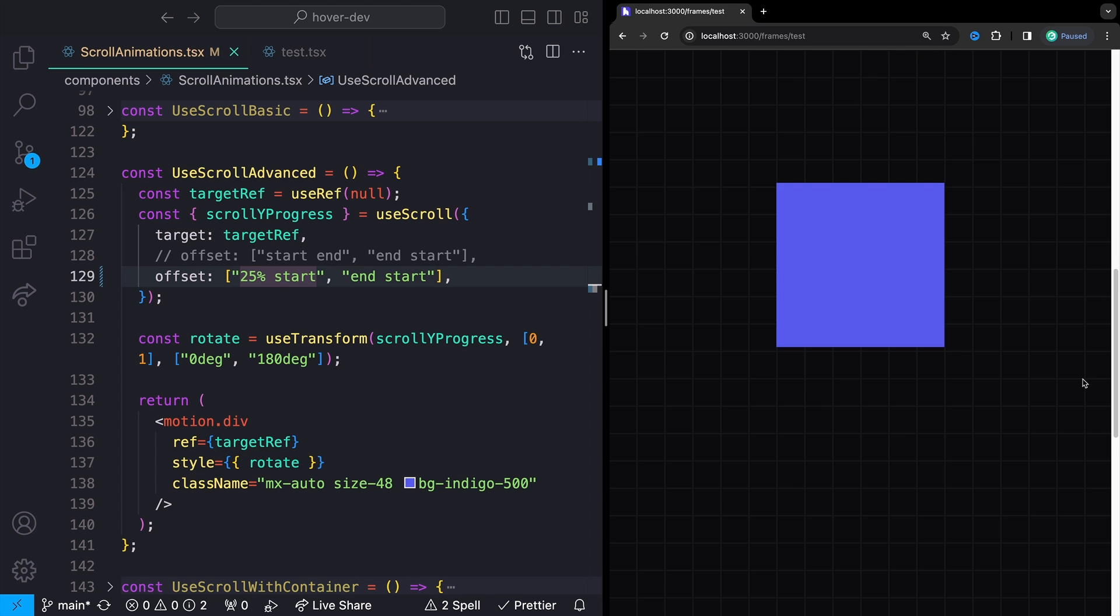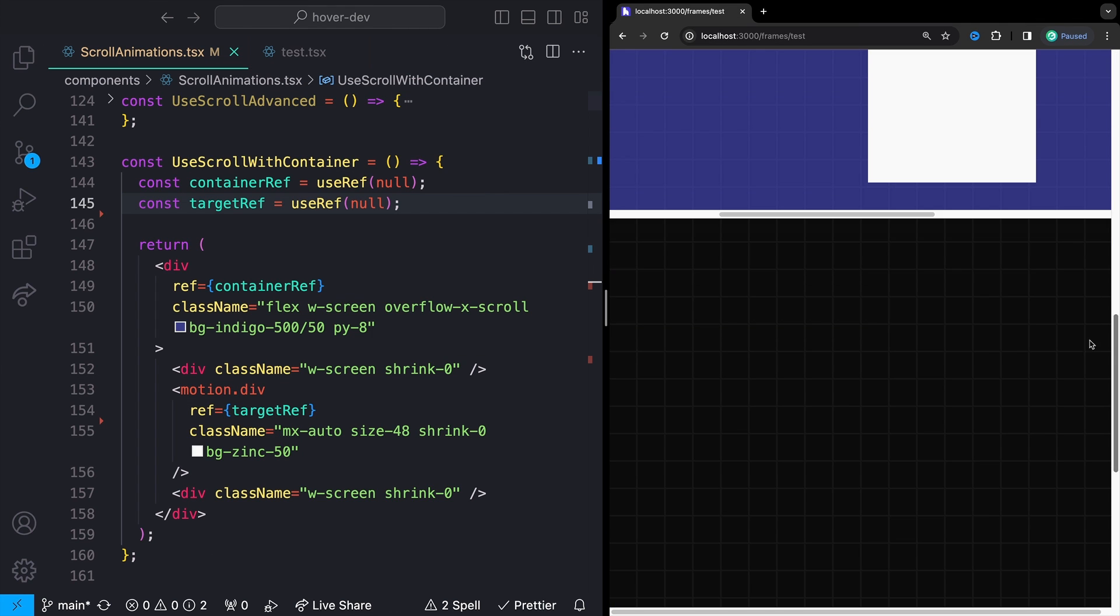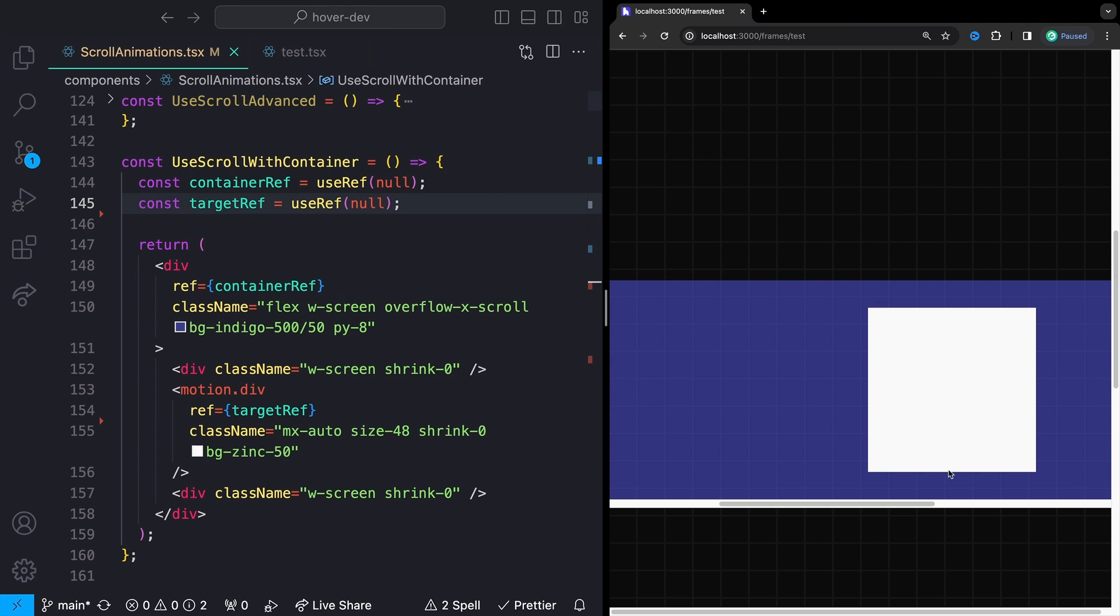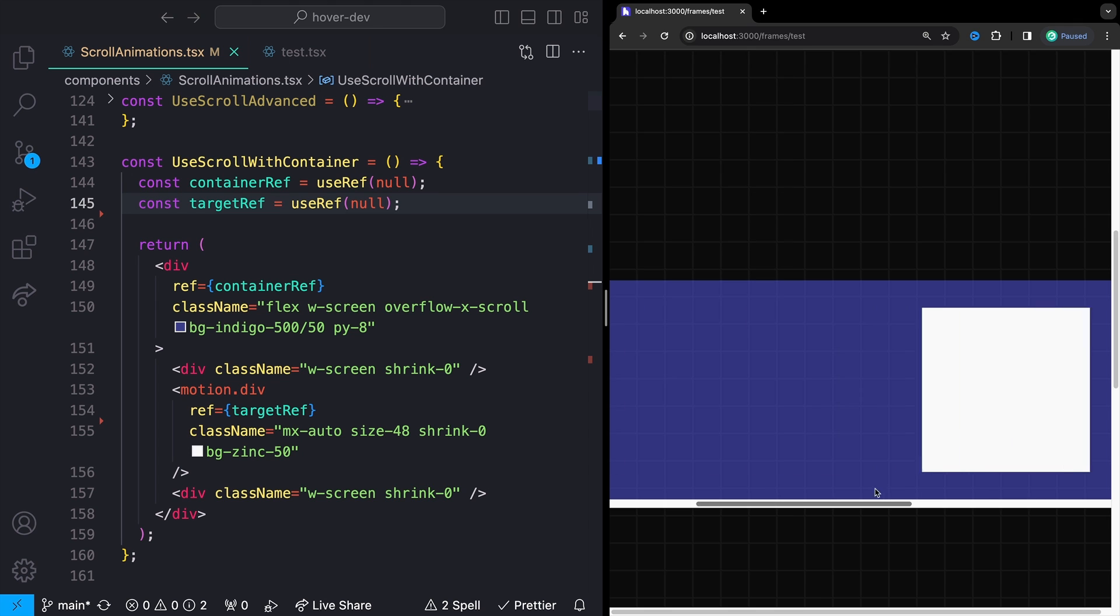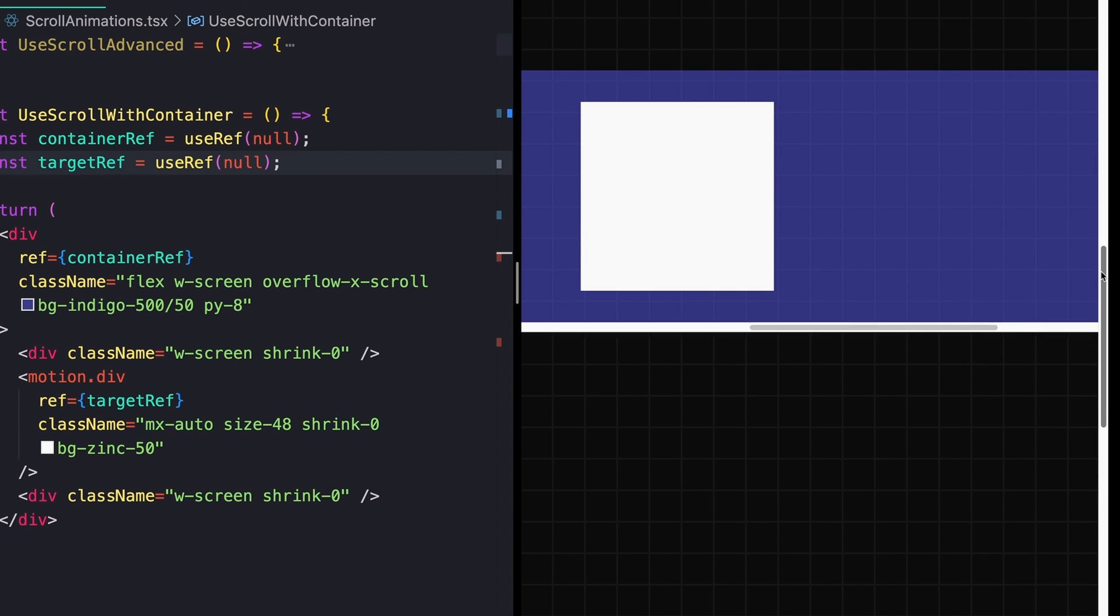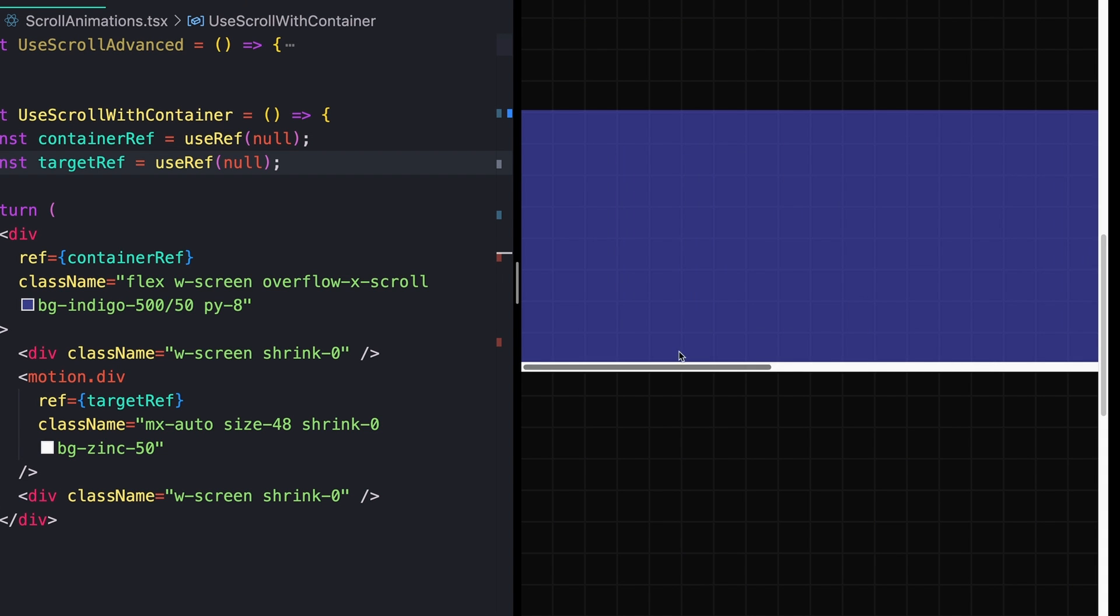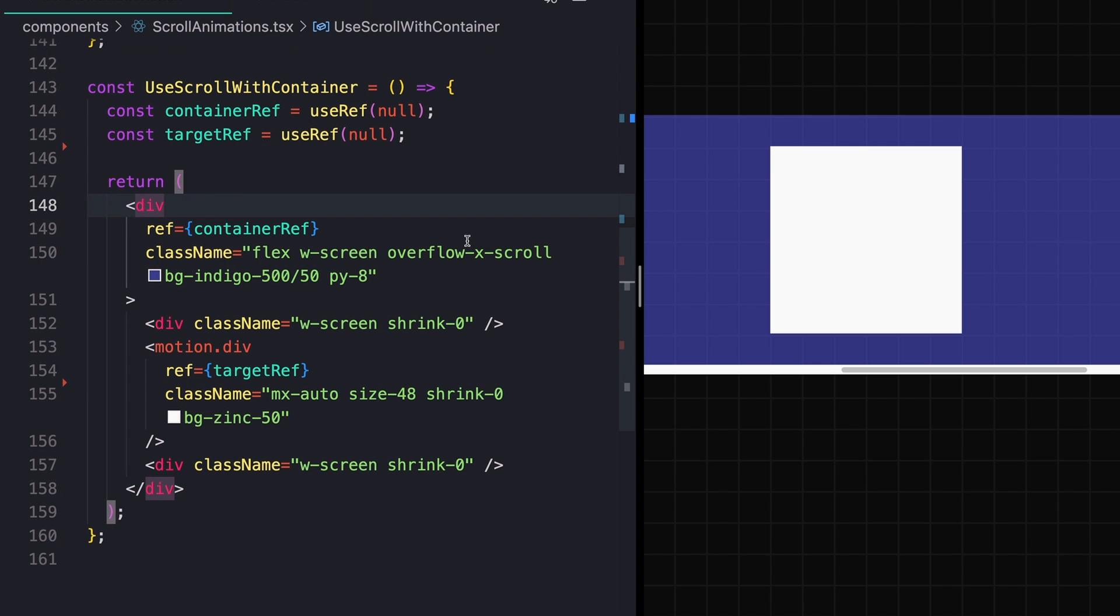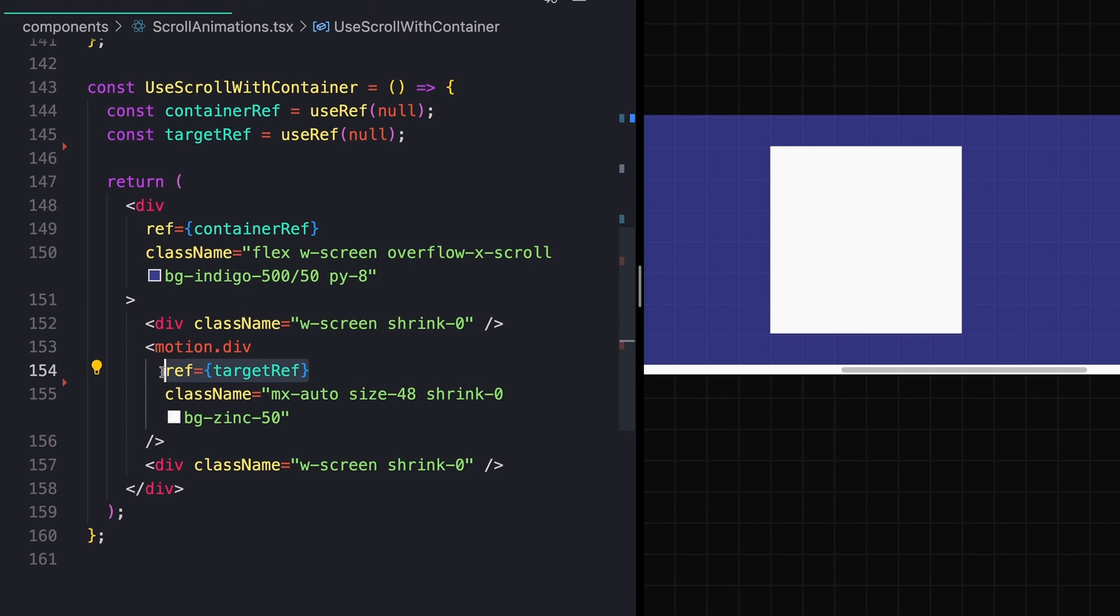Moving on to the last example. So sometimes the scroll container you want to listen to is not actually the page's scroll, but some additional element scroll. In this case, I just have this horizontal scroll container with a box in the middle and we can take a look at how we can create an animation for something like this. So for my example code over here on the left, I already have two refs set up one for my container element, which has the overflow X of scroll and then another one for the element itself.